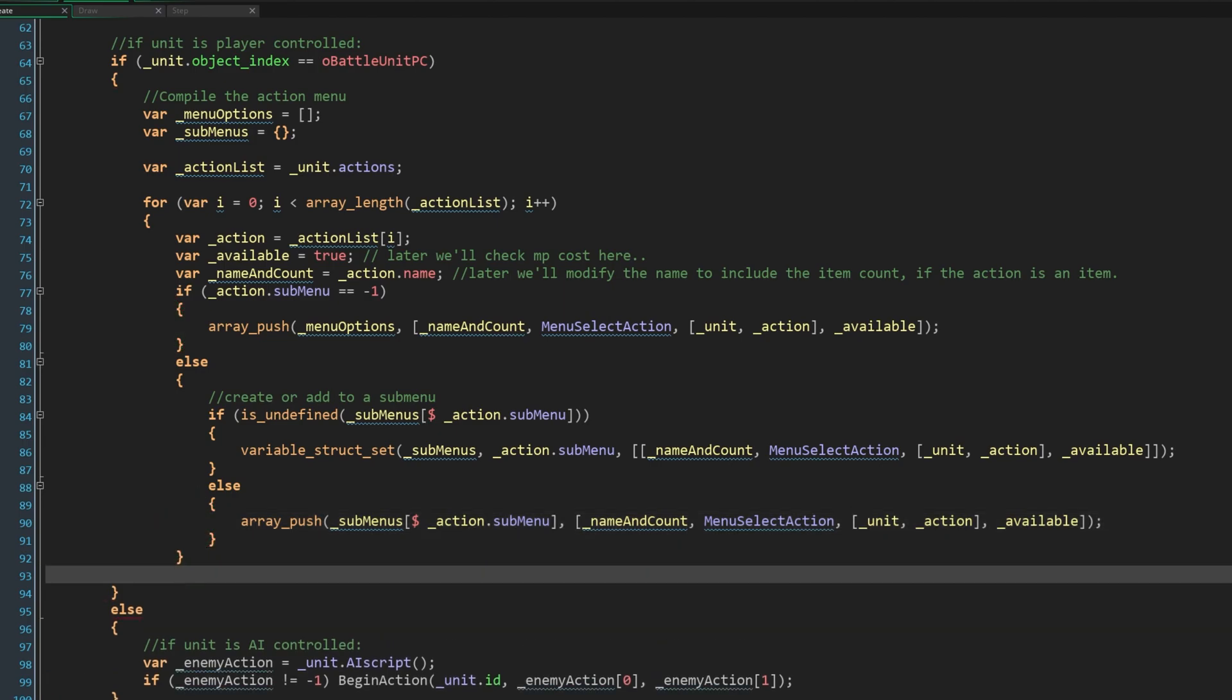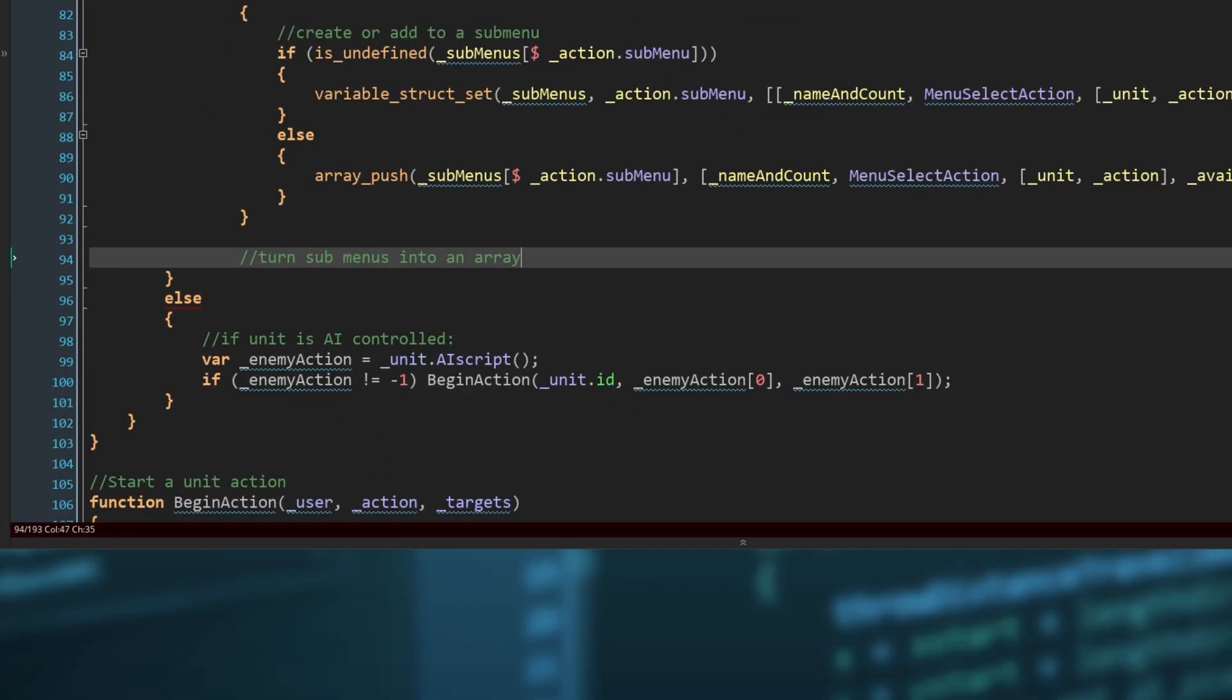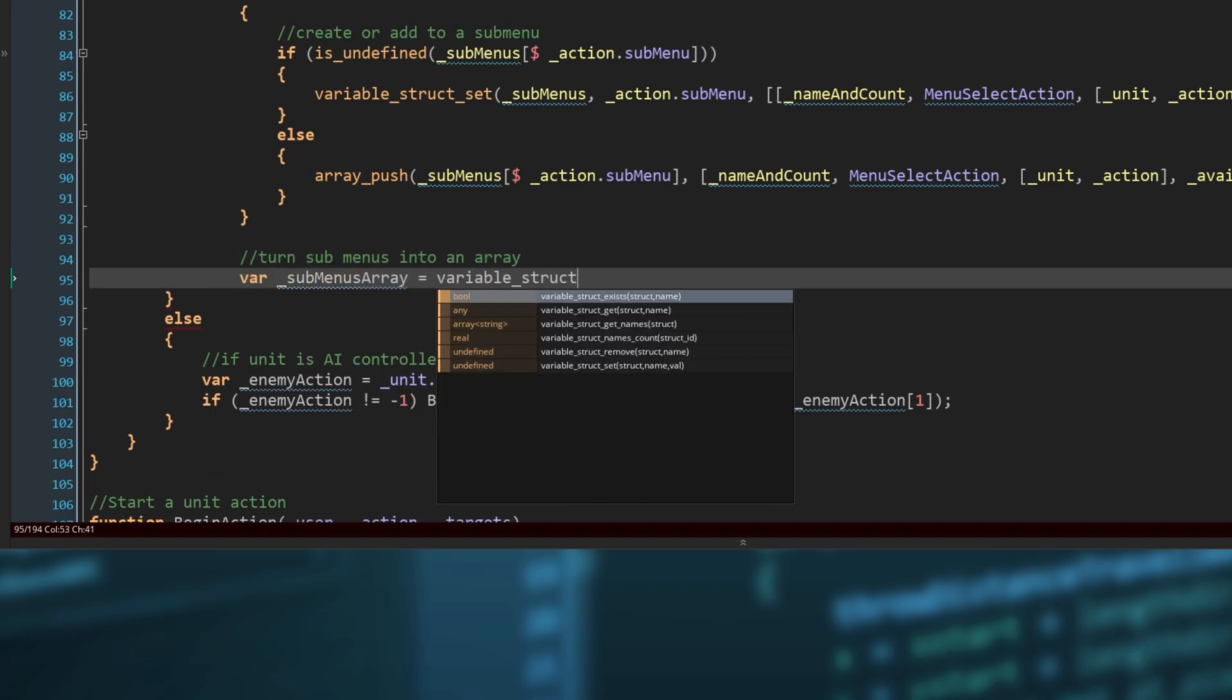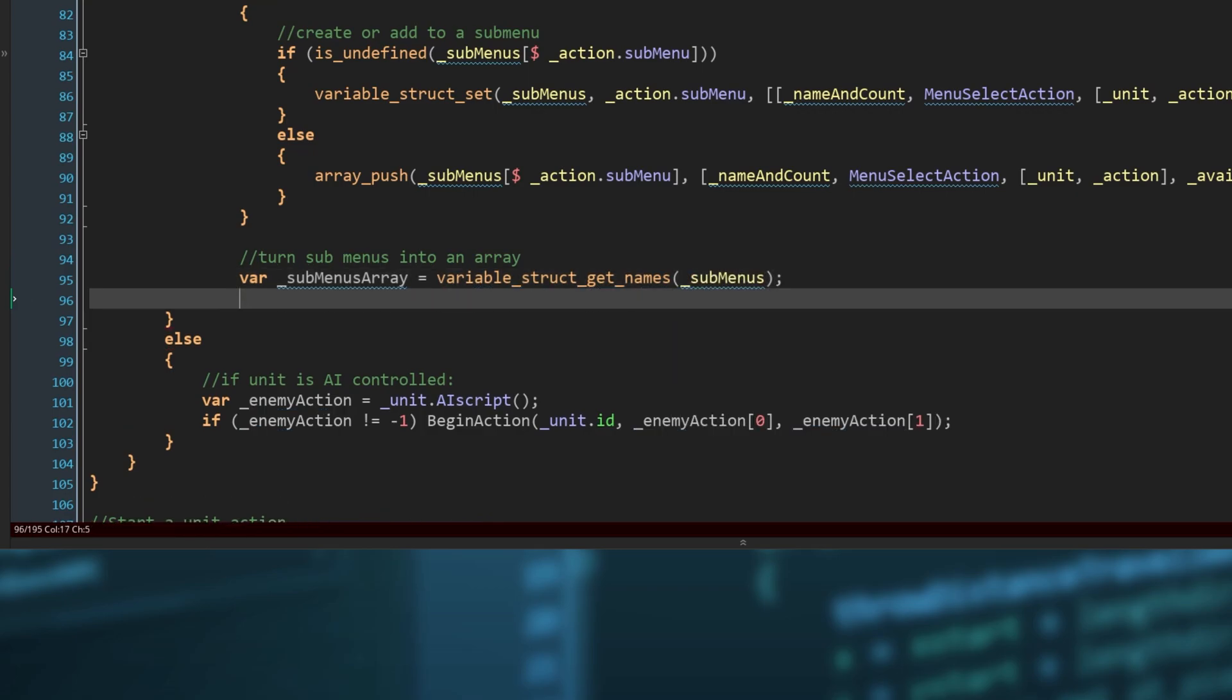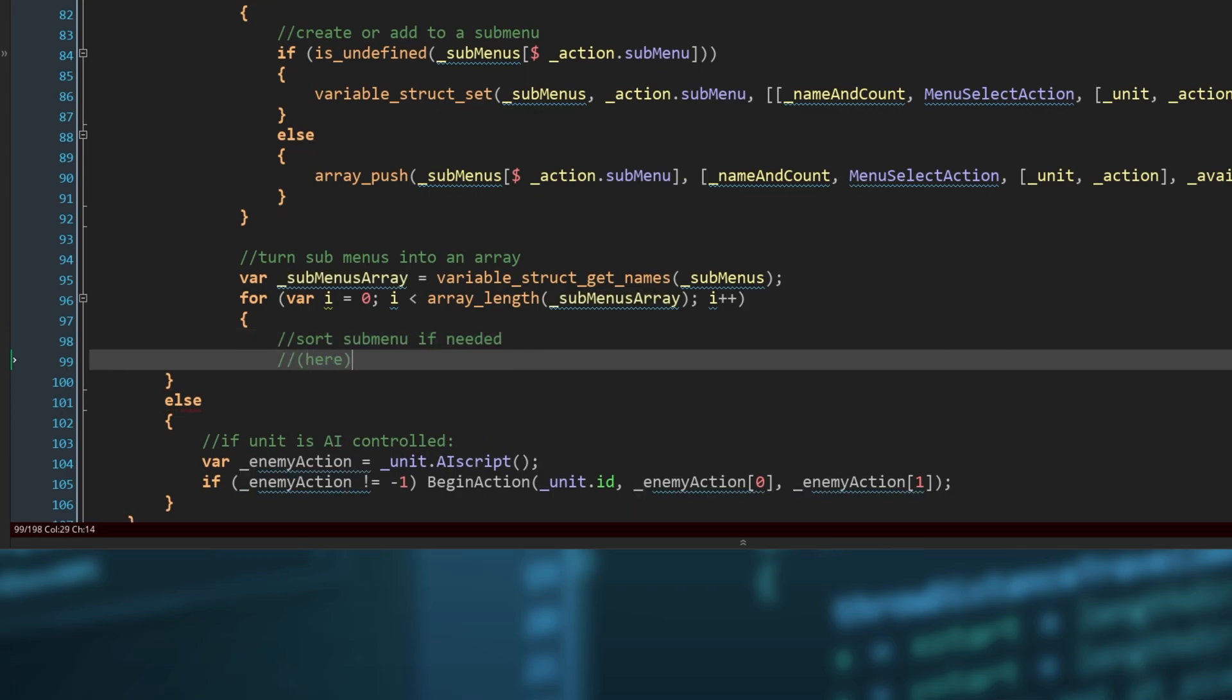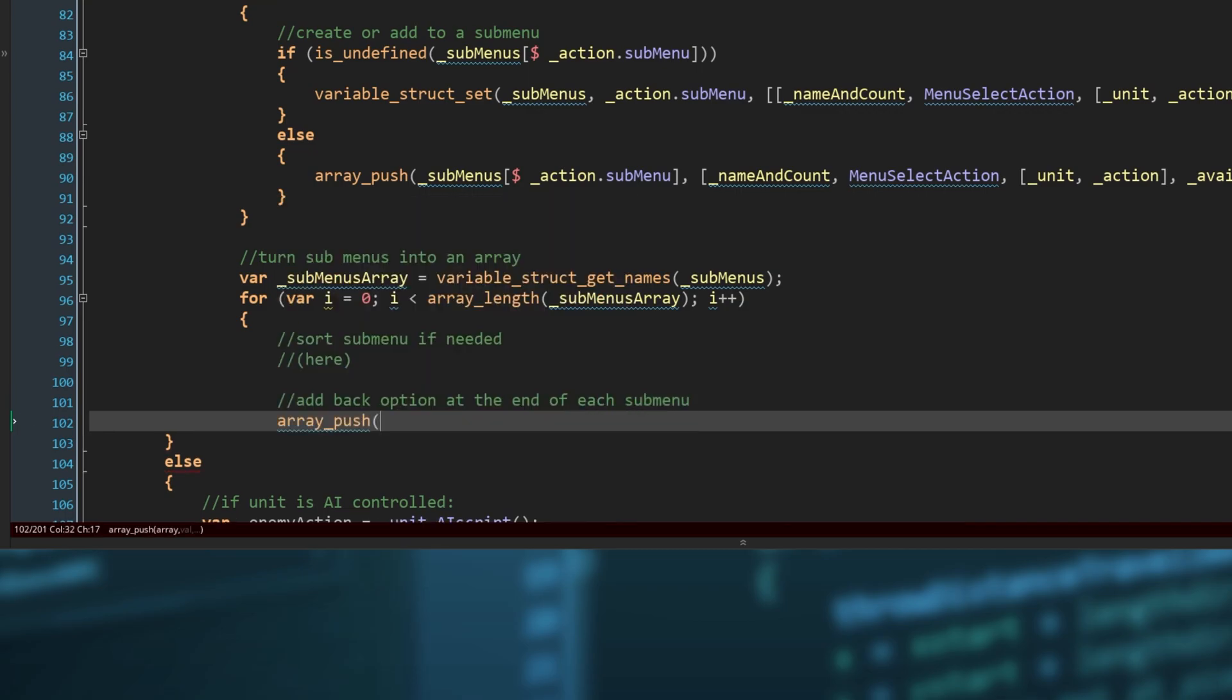Finally, we need to convert our submenu struct into an array, and add its contents to our top level menu. We can get all of our submenu names by using variable struct getNames. This creates an array containing the names of each struct member. Then we'll go over this array with a for loop. At some point you might want to sort the submenu so the options appear in a particular order. We'll also want to do this with our top level menu at some point, you'd probably do that here as this is where you finish compiling the submenus. But for now we want to add the back option onto the end of each submenu to give you a way to back out of the submenu rather than just the escape key. So we'll do array push and add this option to each submenu.